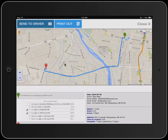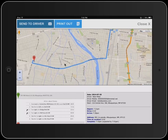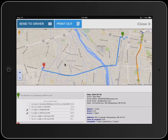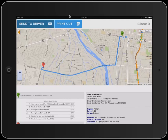Here's our map, and we're able to move it around and see where the order should be delivered. We can print out the delivery order on a regular printer, or we can send it to the driver.